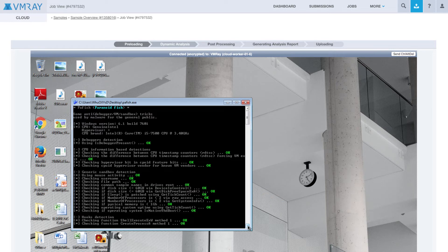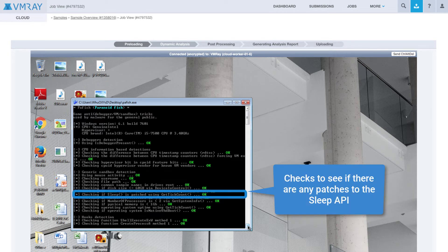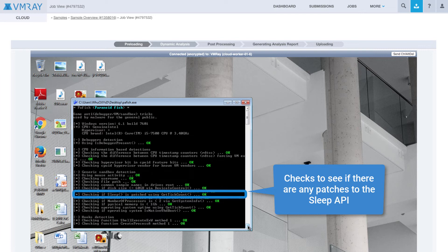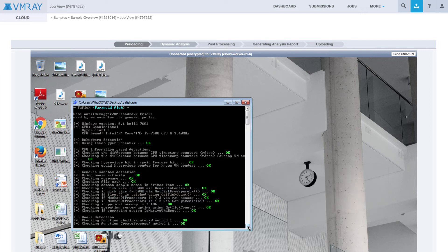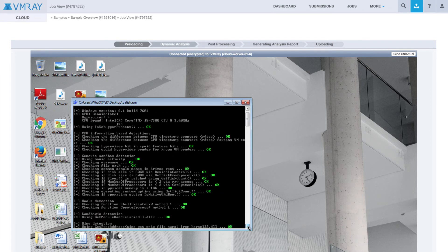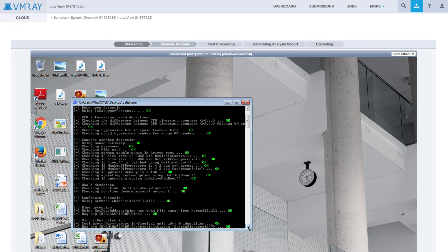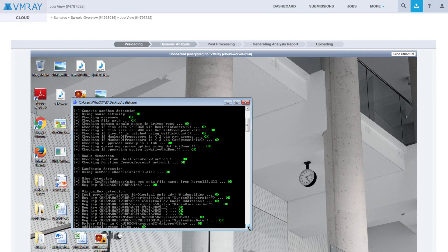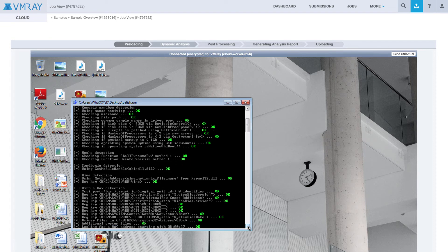Also in this group, we see that PAFish checks to see if there are any patches to the sleep API. Sandboxes would patch this to avoid malware that remains dormant before taking action so as to outlast the sandbox analysis time frame. By making these changes, analysts would actually make their environment detectable by the malware. Having full control of the internal timers is necessary to be able to skip ahead without being detectable.